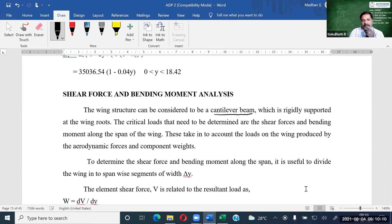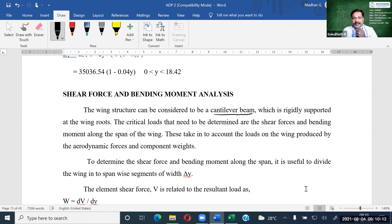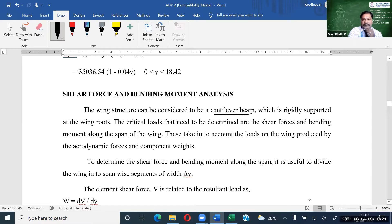So my beam — that is the wing structure — is said to be called a cantilever beam, which is originally supported at the wing root. The critical loads that need to be determined are the shear forces and bending moment along the span of the wing. We have to take into account the loads which have been produced on the wing, and there will be two types of forces: one is the component weight and the other is aerodynamic forces acting on the wing.